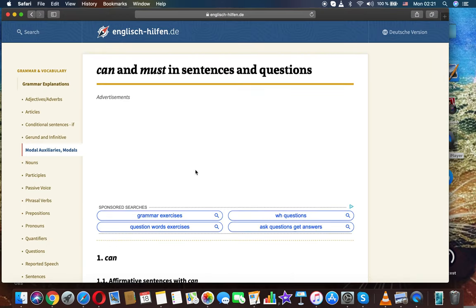That was the topic: can and must in sentences and questions, English grammar.